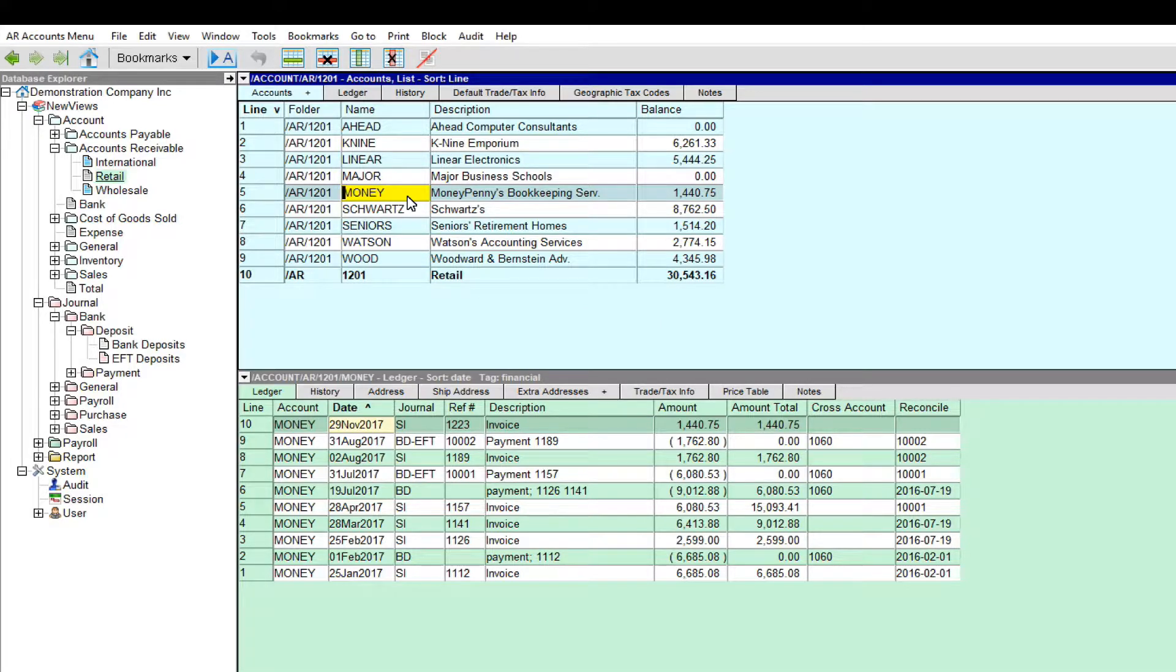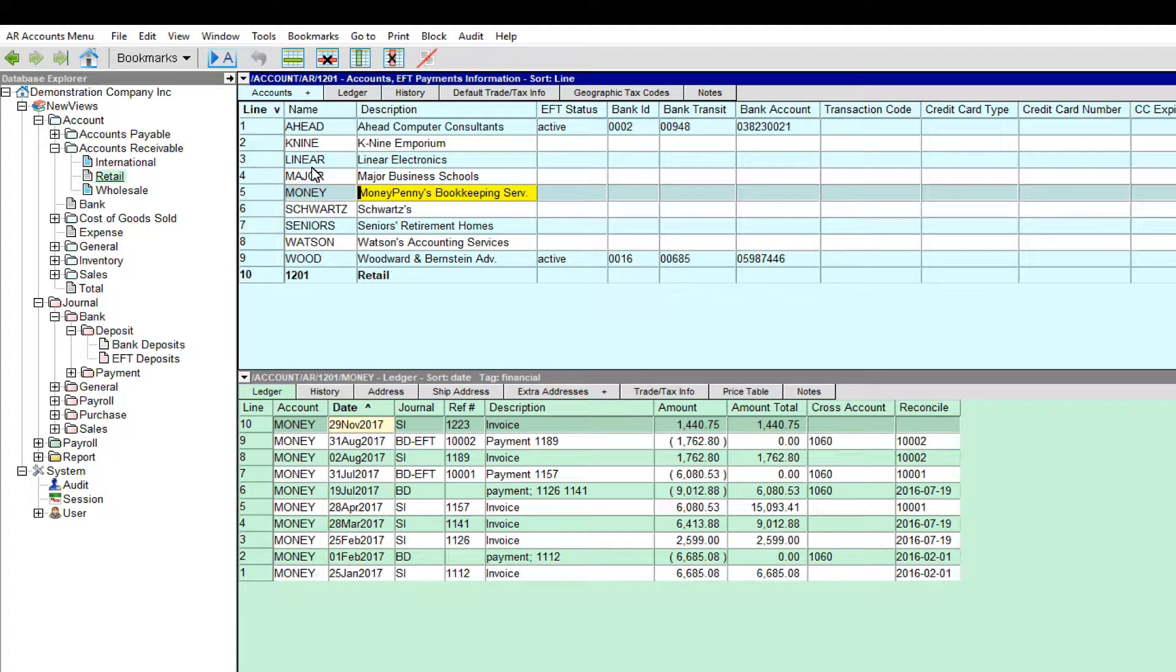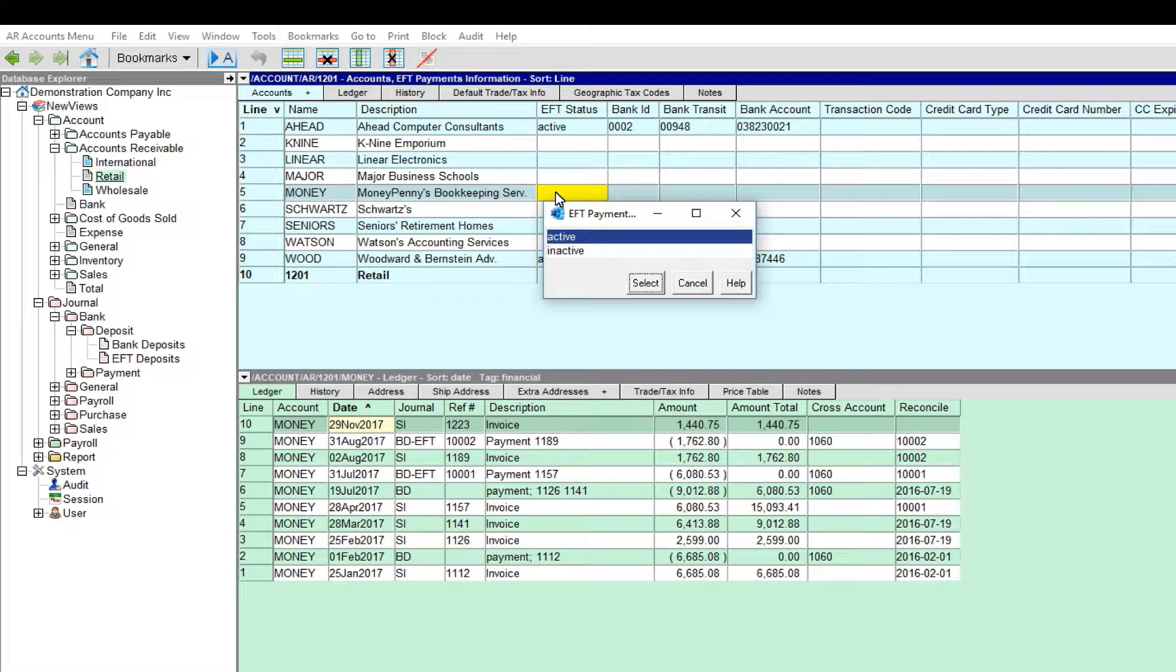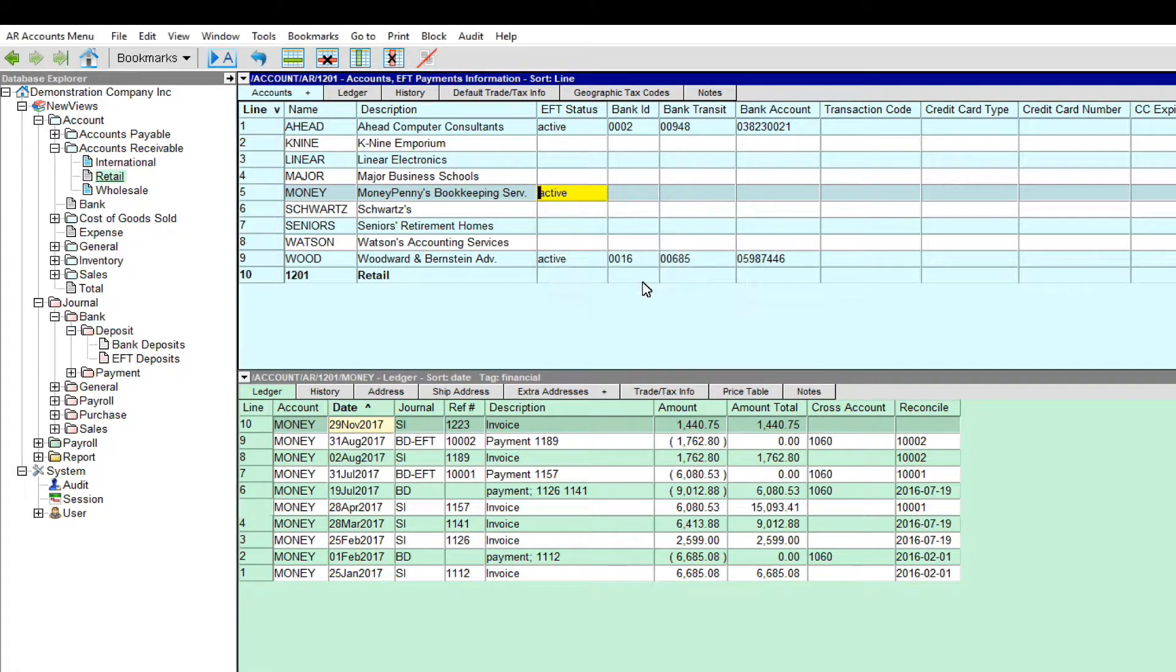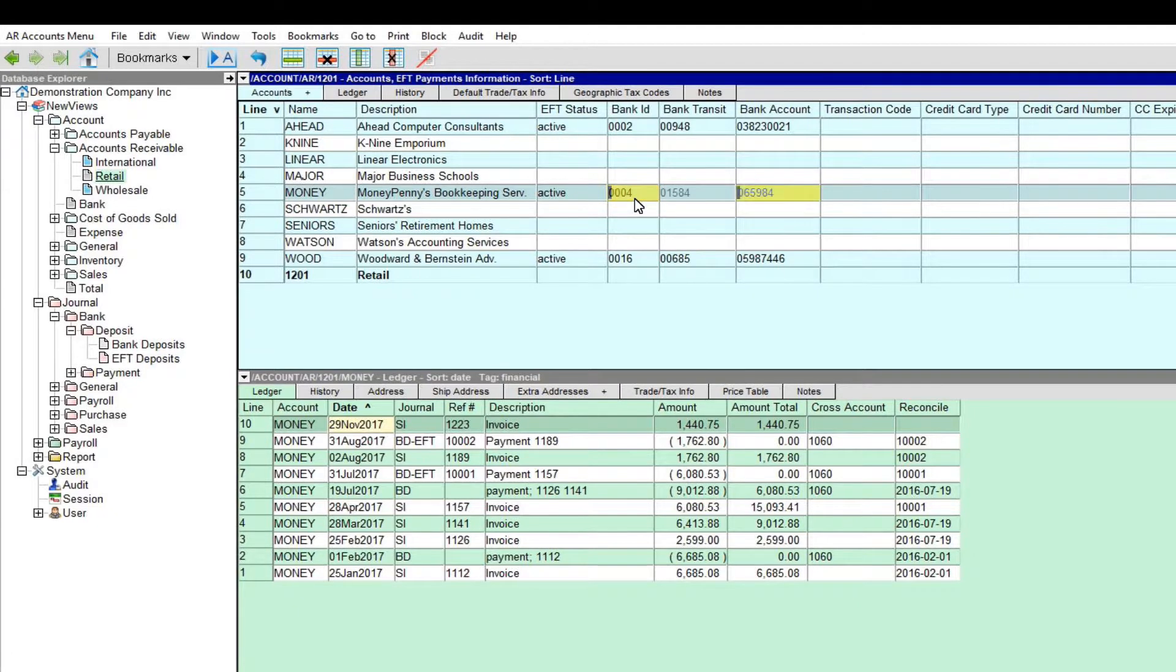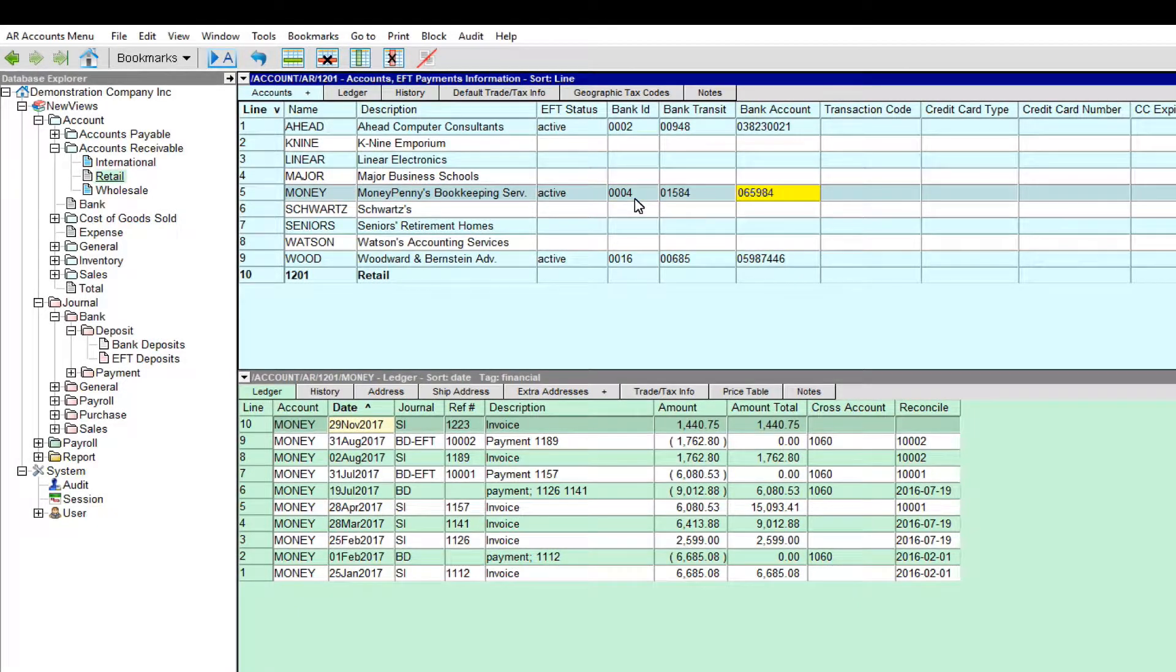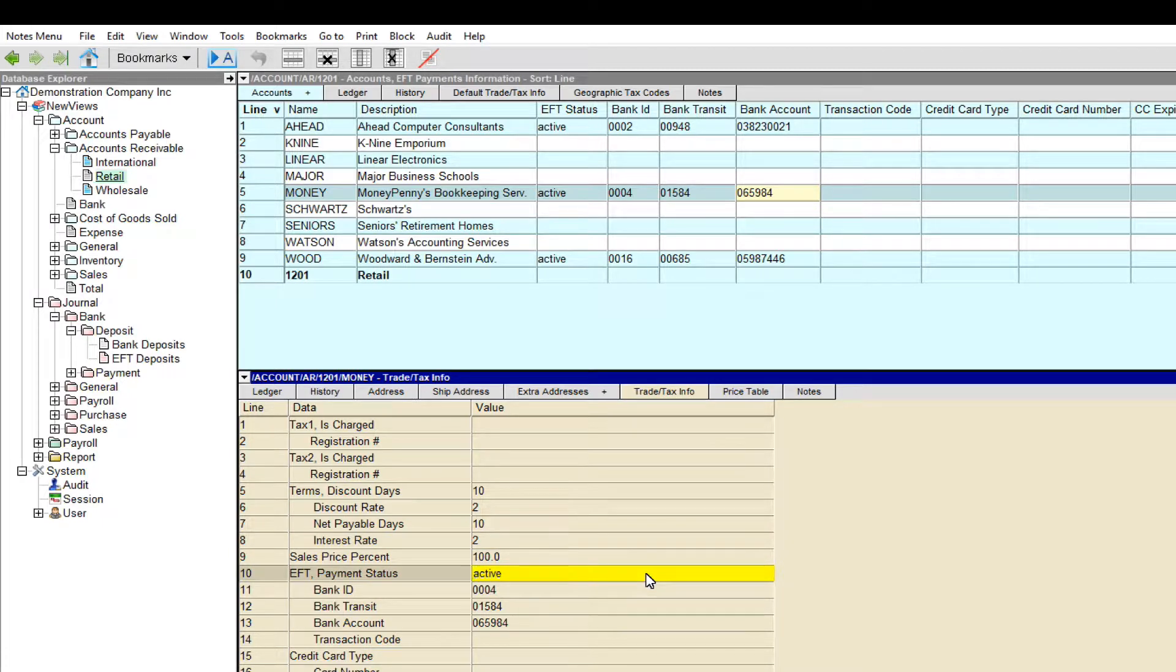On a table of customer accounts, click the Accounts tab and change the view to EFT payments information. To set up a customer for EFT, position on the EFT status field and press F3 to change the status from inactive to active. The customer will need to provide you with their bank ID, transit and account number, which are entered in the corresponding fields. You can also use the Trade Tax tab in the bottom pane to enter EFT info for an individual customer.